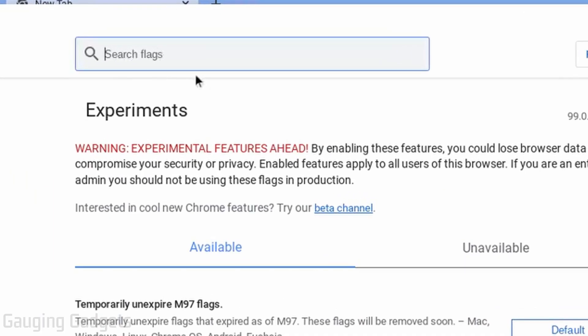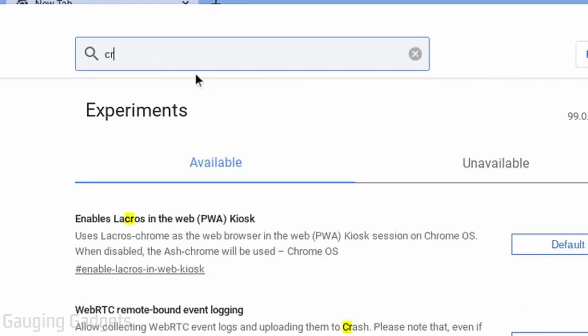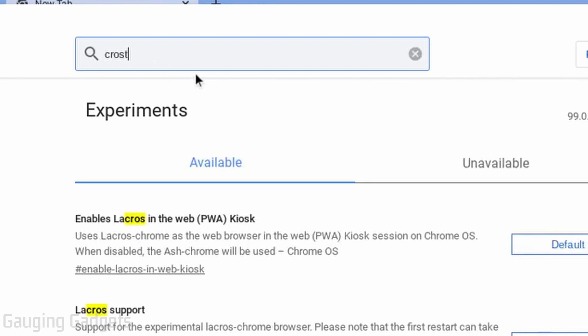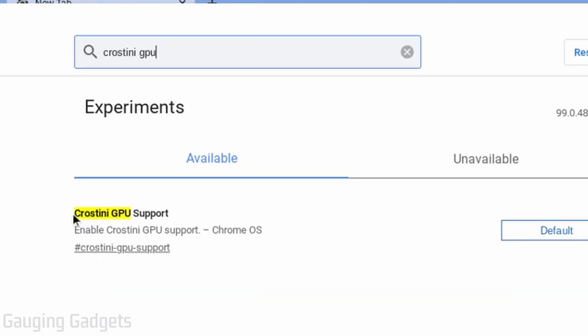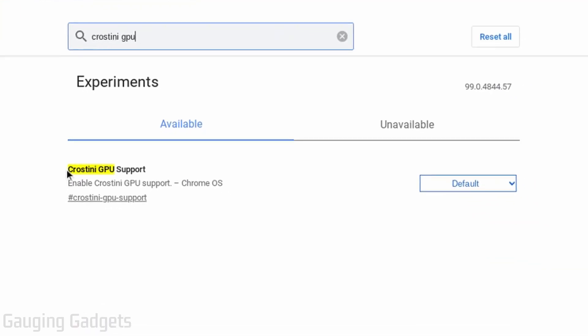We want to search Crostini GPU. So that's C-R-O-S-T-I-N-I space GPU. Crostini is the project for Linux support on a Chromebook.